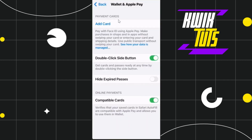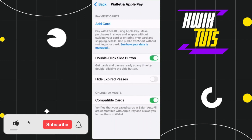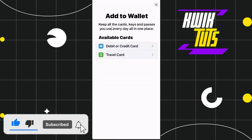After that you will be redirected to this page where you will be shown a bunch of different options. As we want to add our opel card, you will have to tap on the Add Card button at the top.